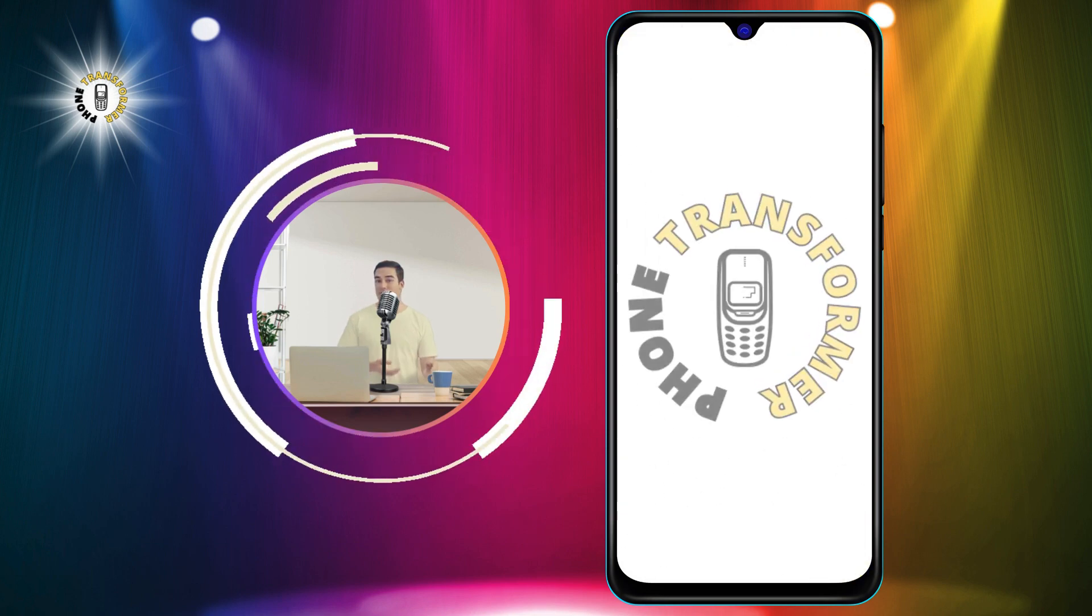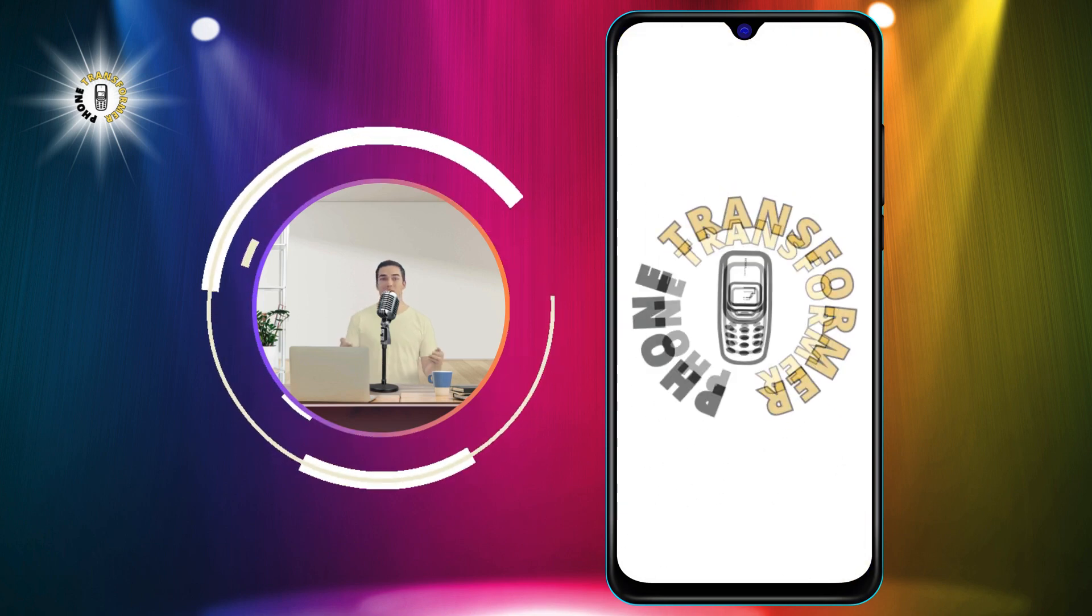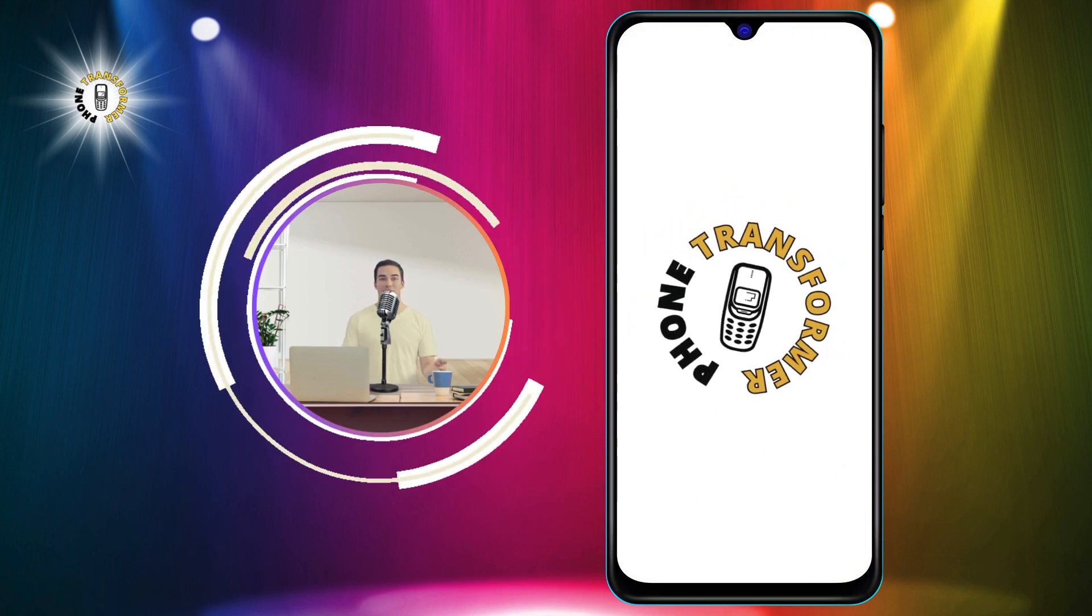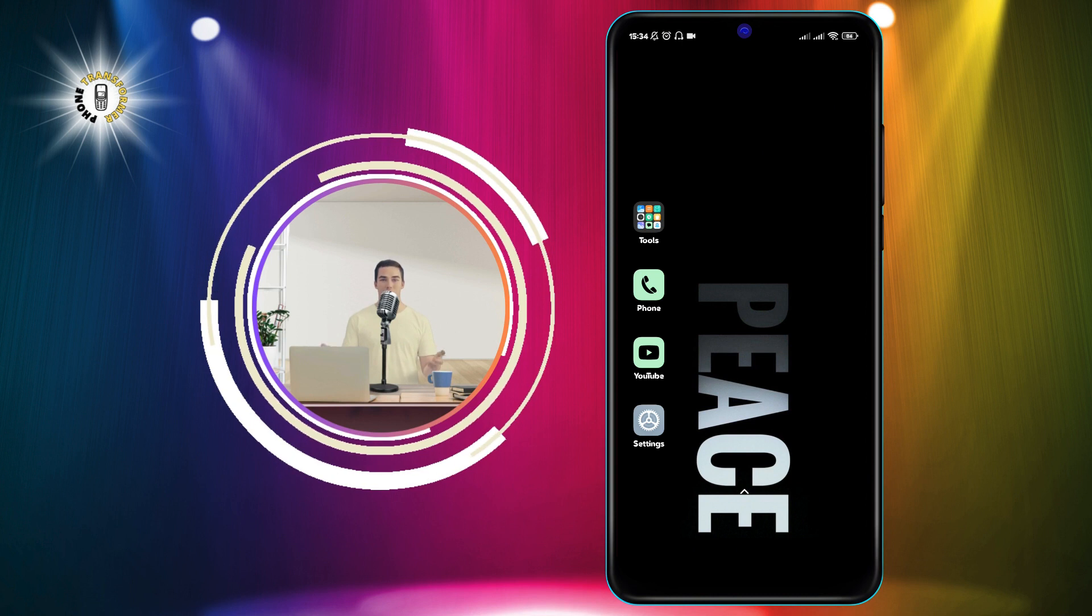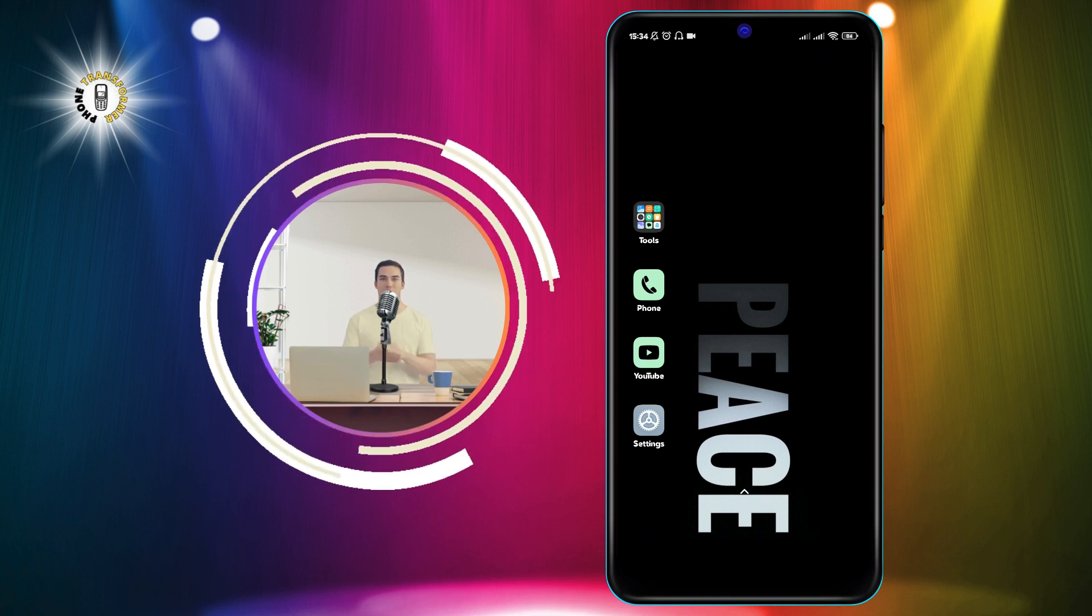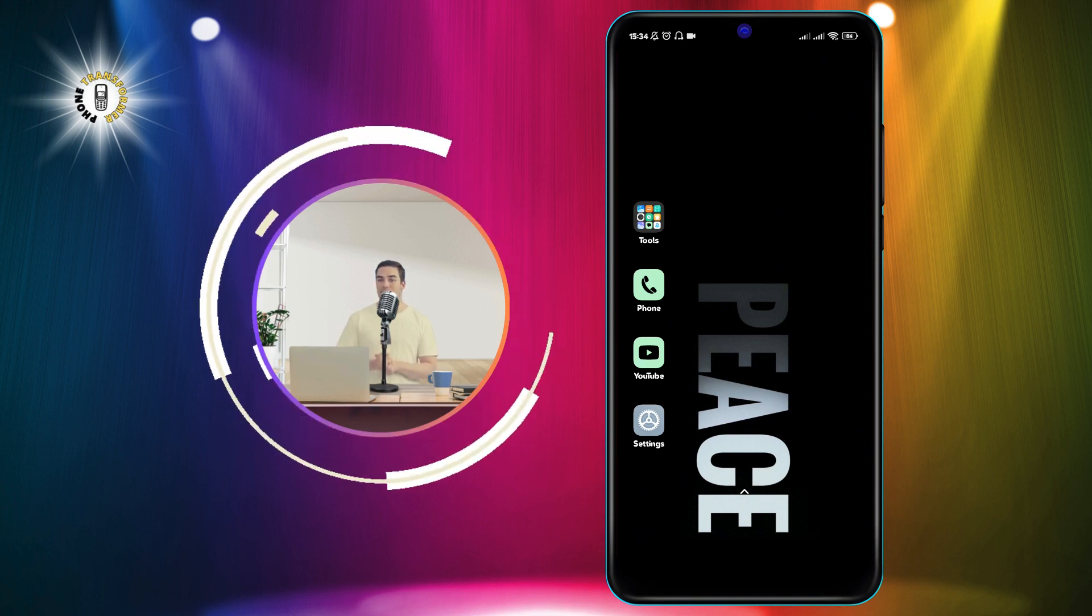Hello, everyone. Welcome to Phone Transformer, the channel where you can learn how to customize your Android phone.